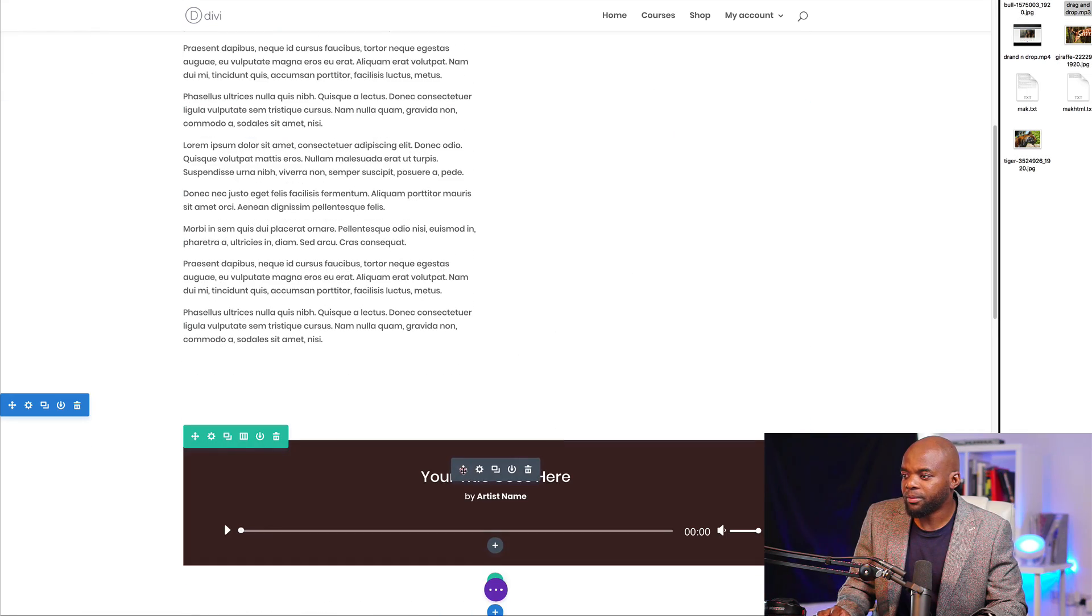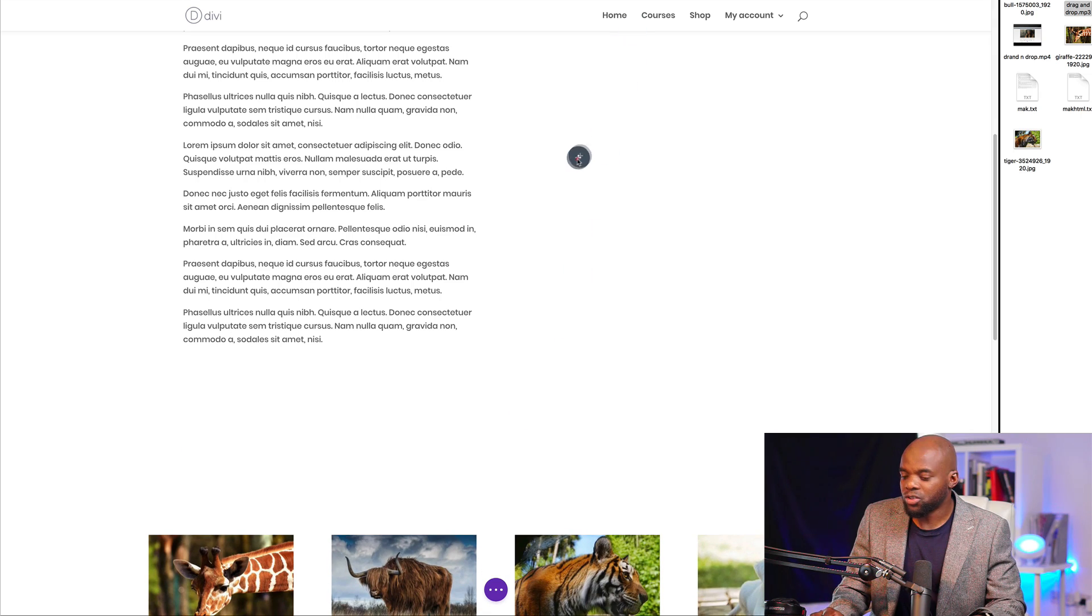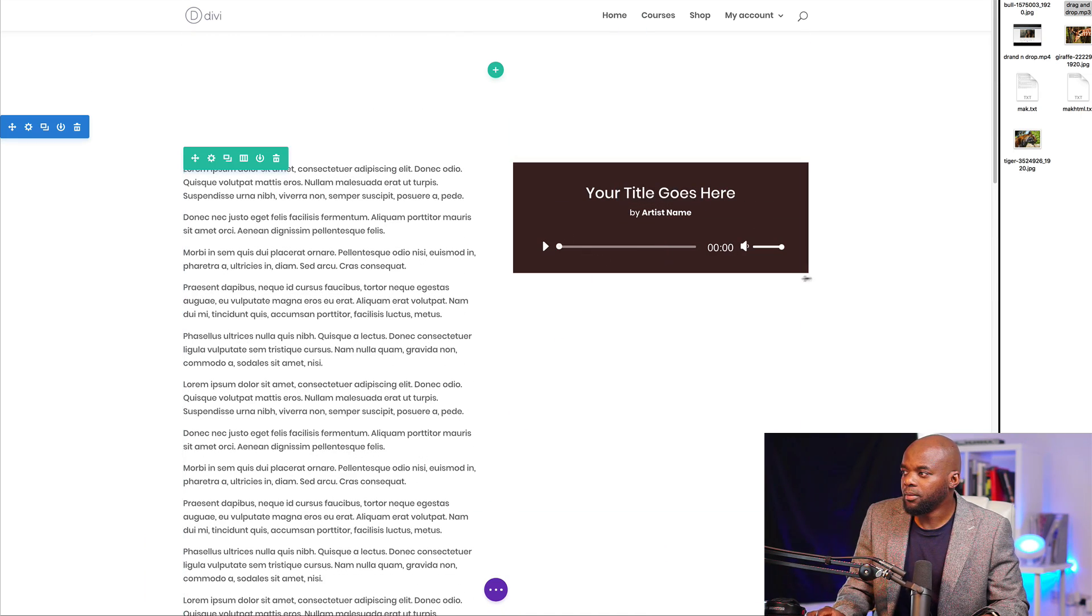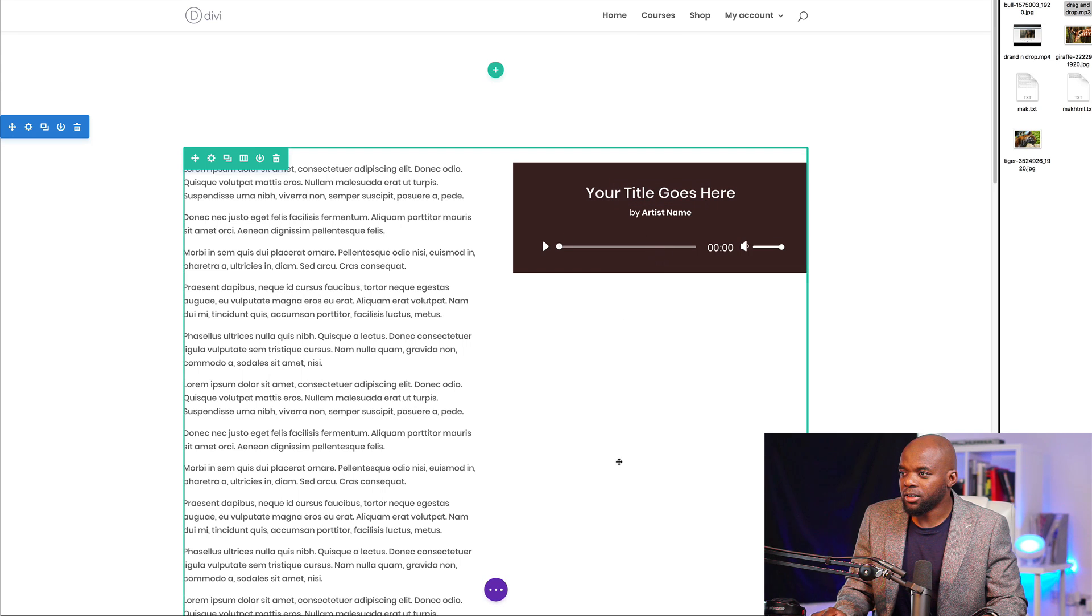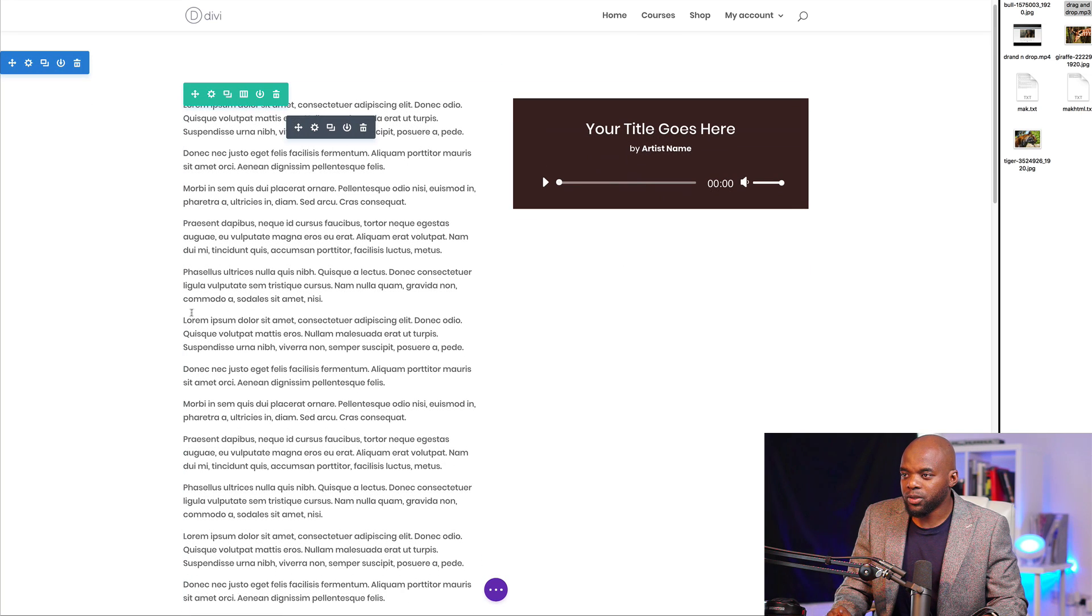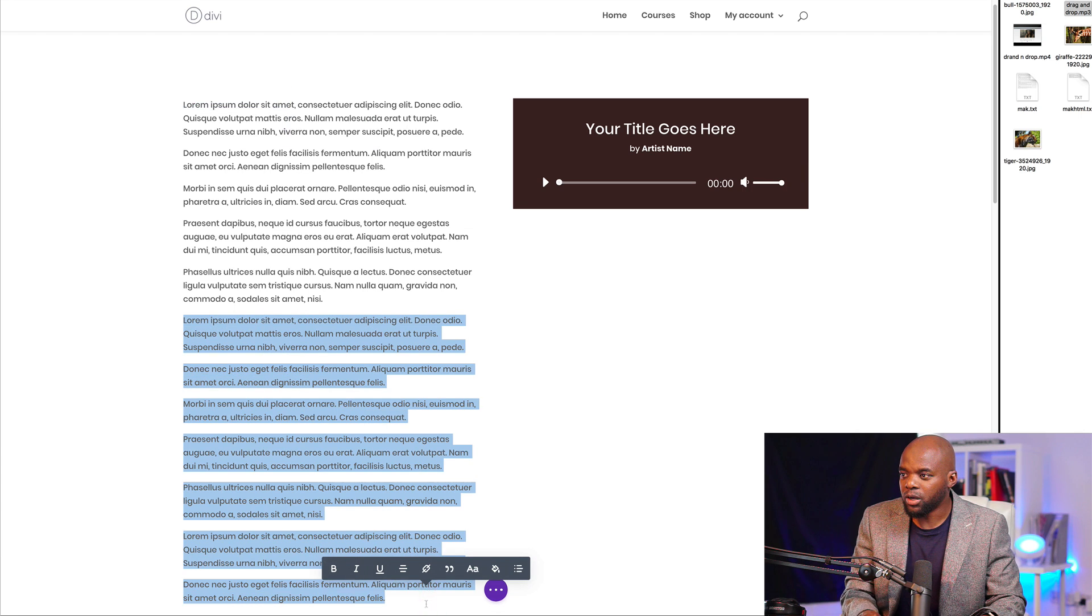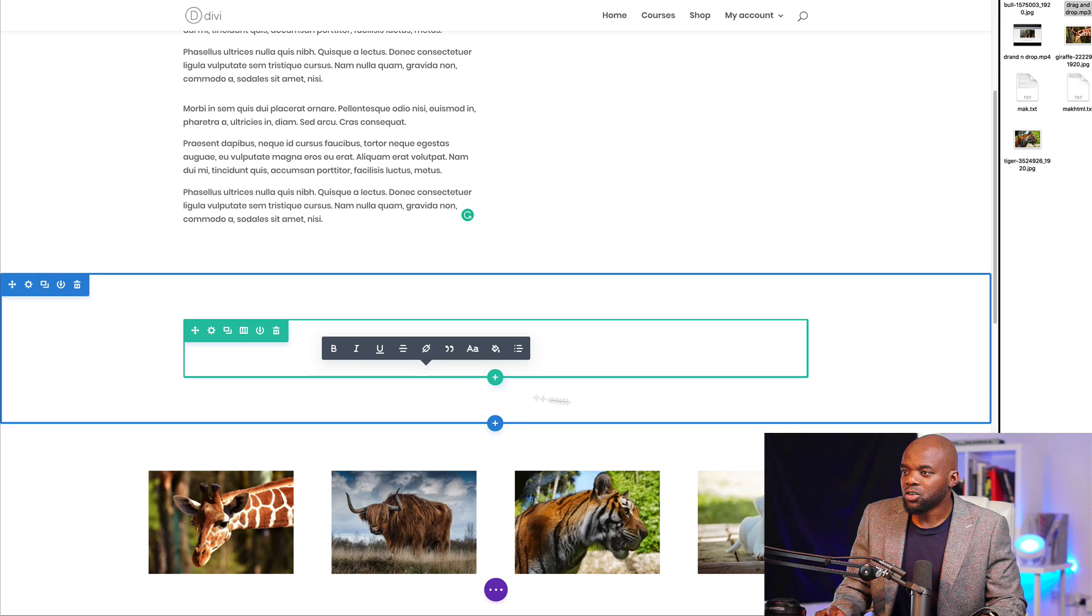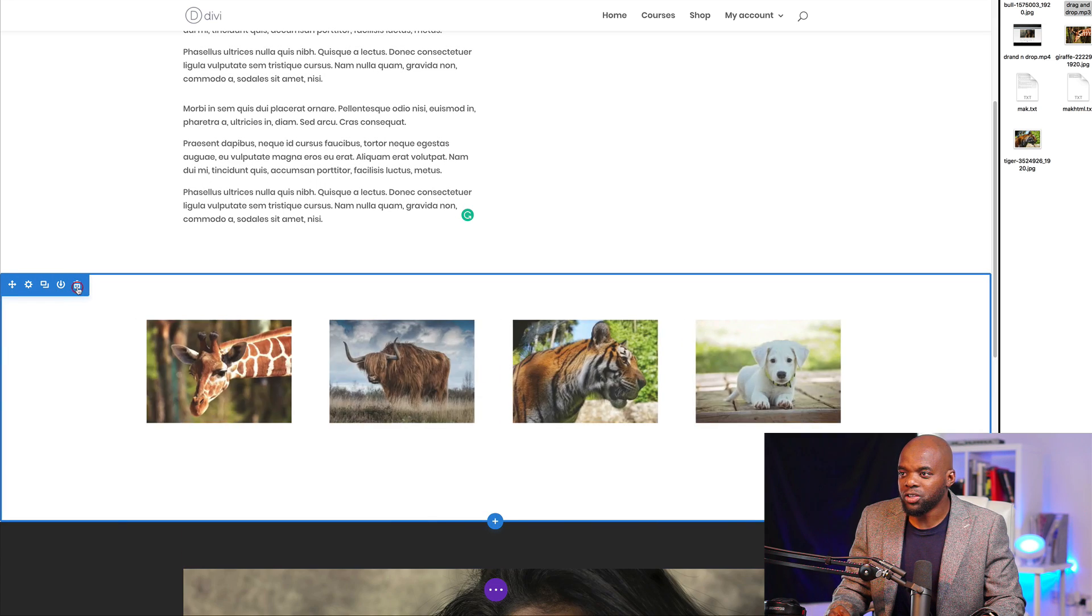Now I can drag my module straight onto this column. Now I have my information there. Let's say I want to cut down the text that we have here. I can always go in and get rid of some of that text. As you can see, this is very, very easy to use.